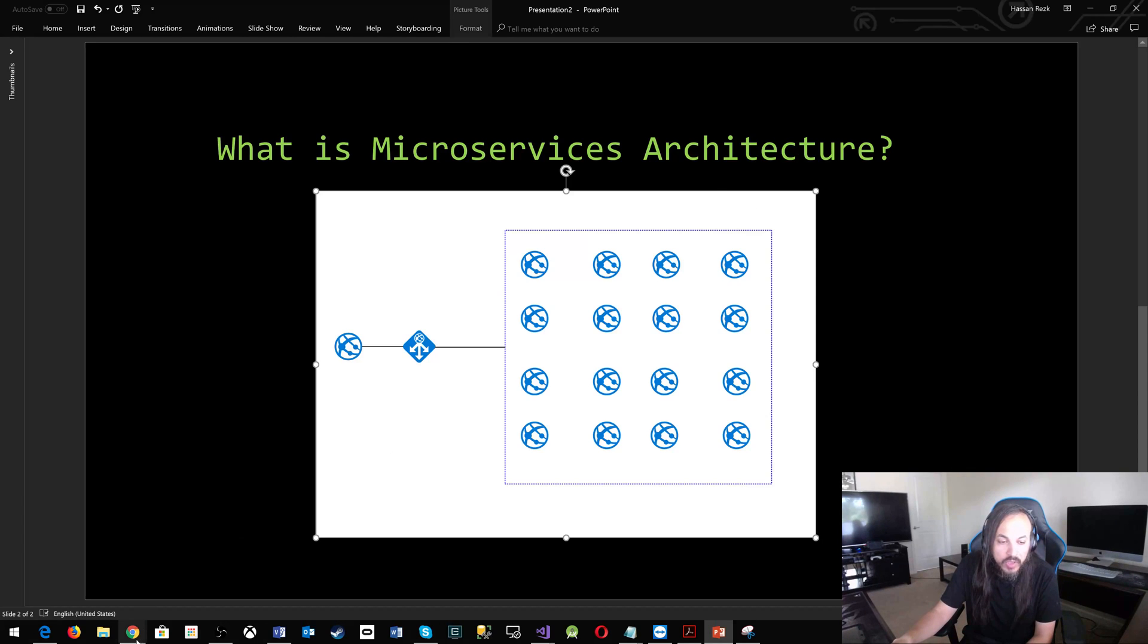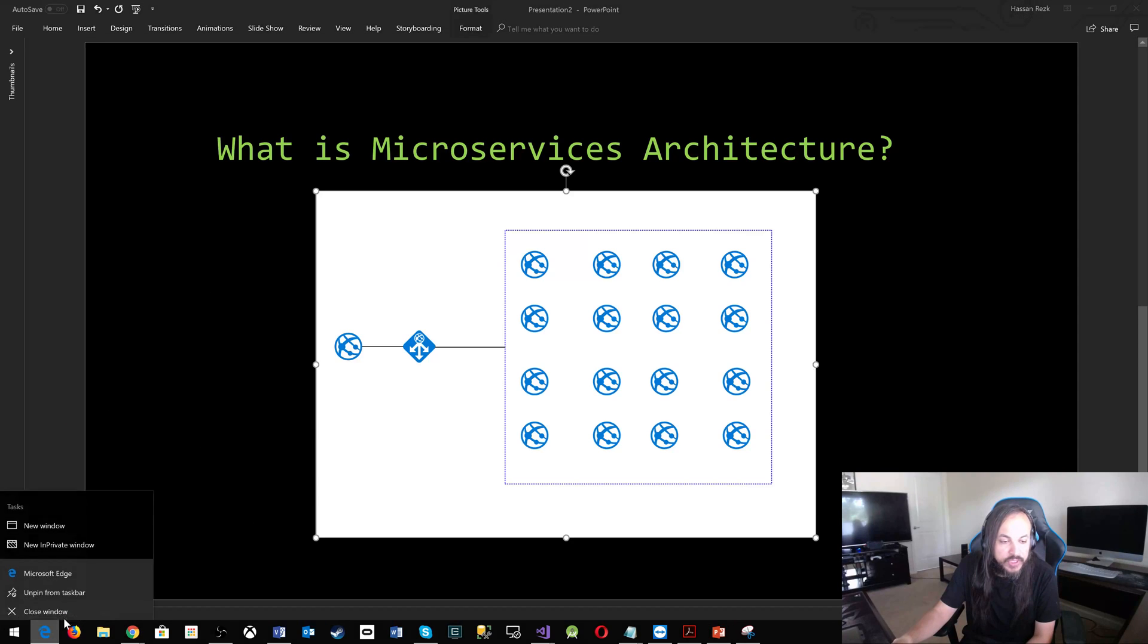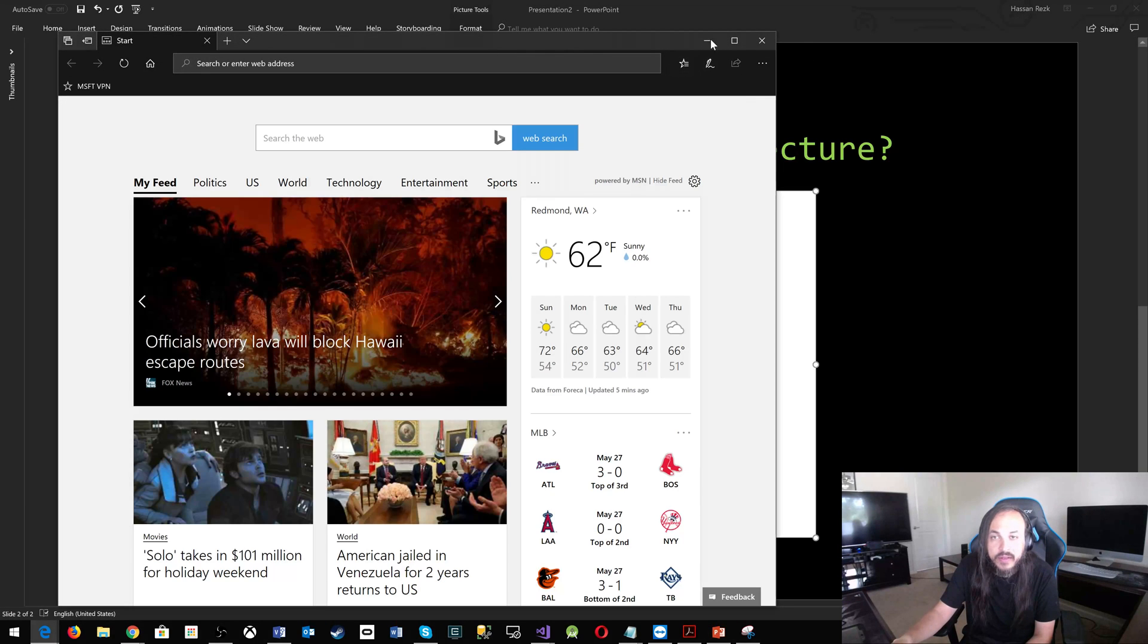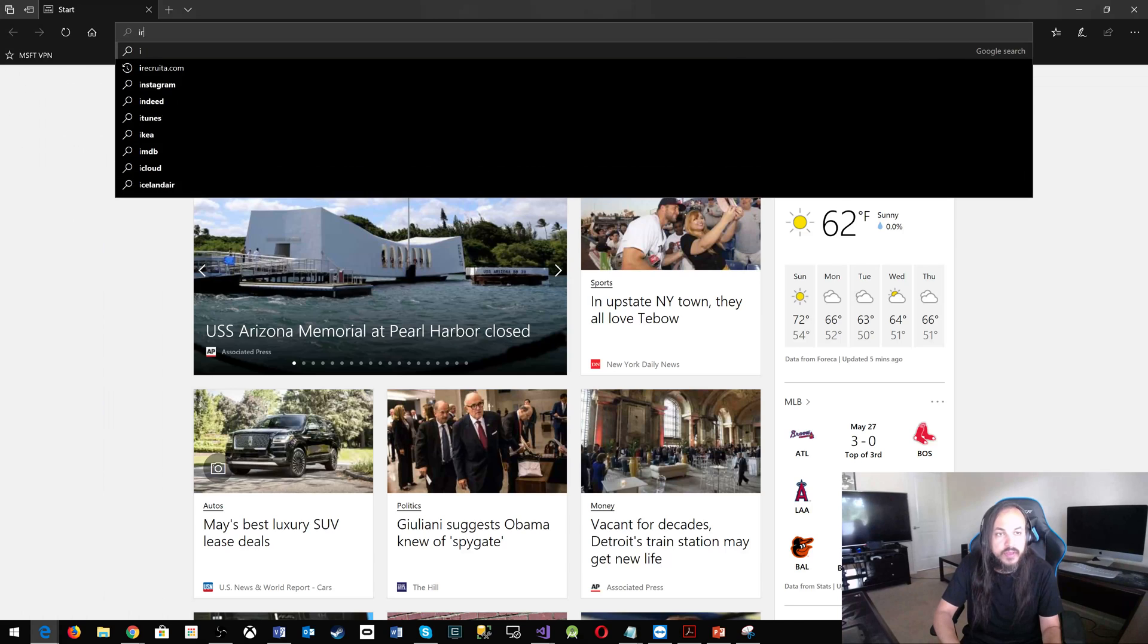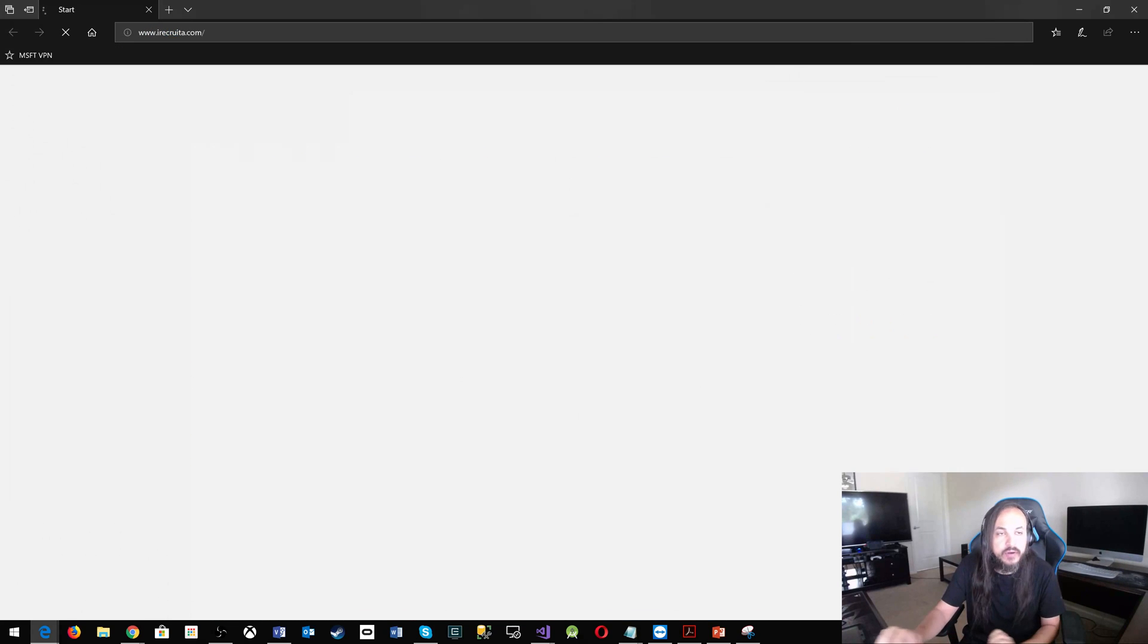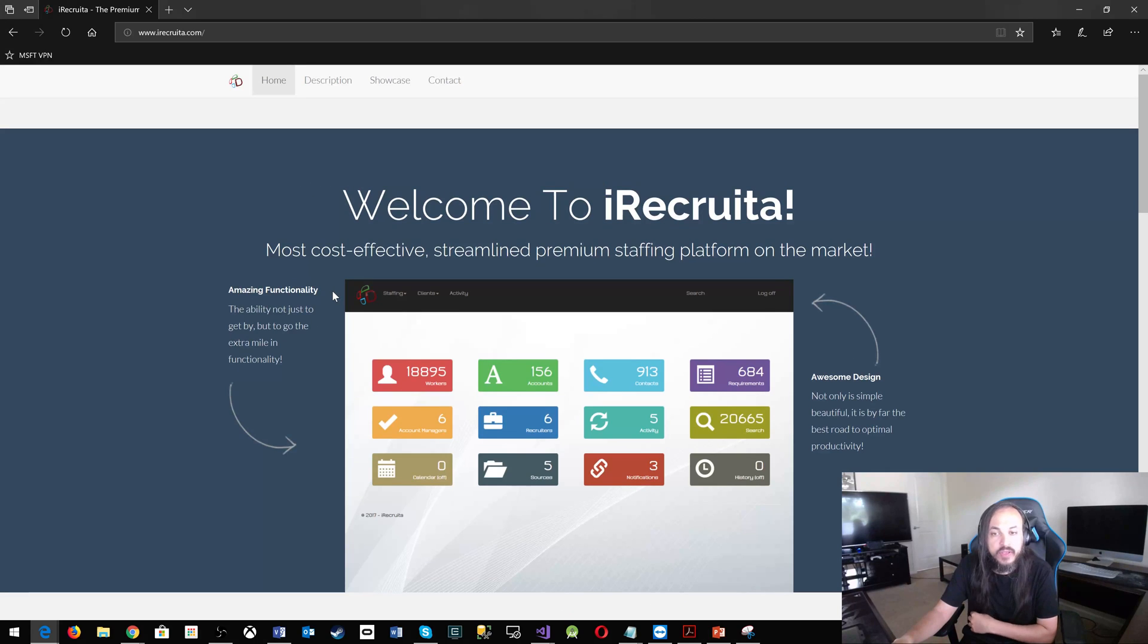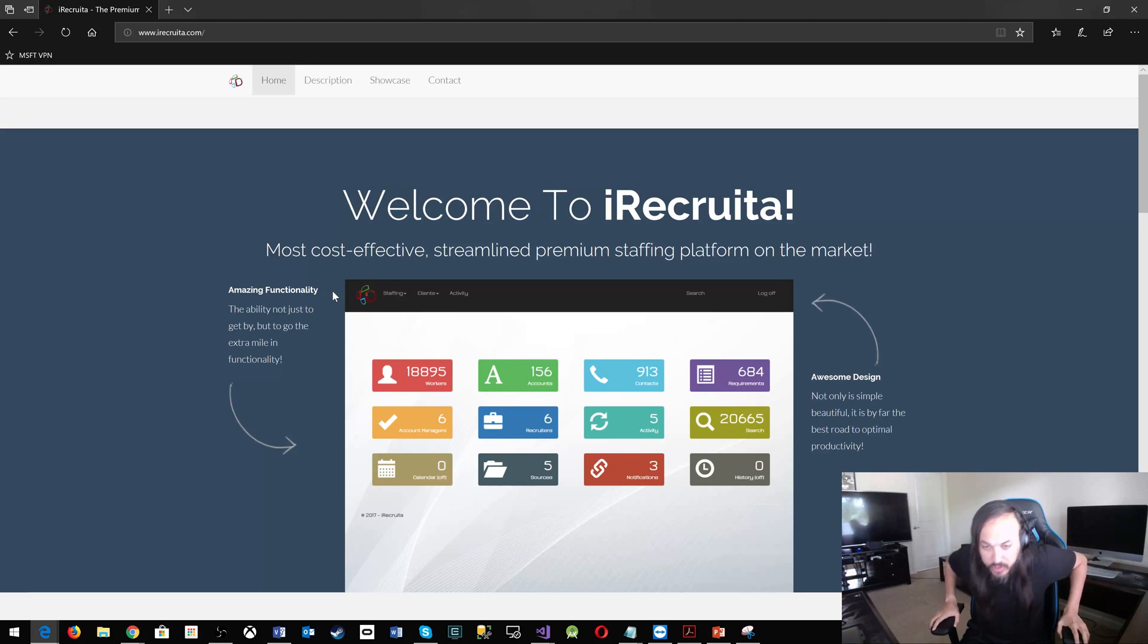So let me start a webpage here. A while back, like I said, I started a business where I built a staffing and recruiting platform that allows people to handle their day-to-day work.